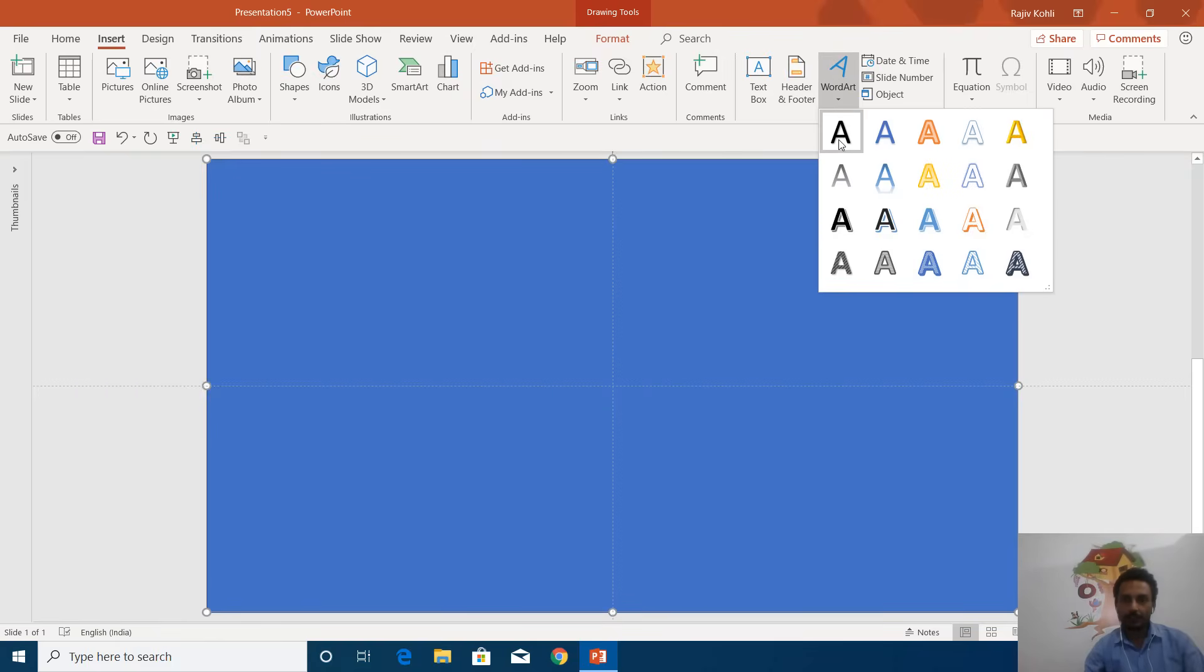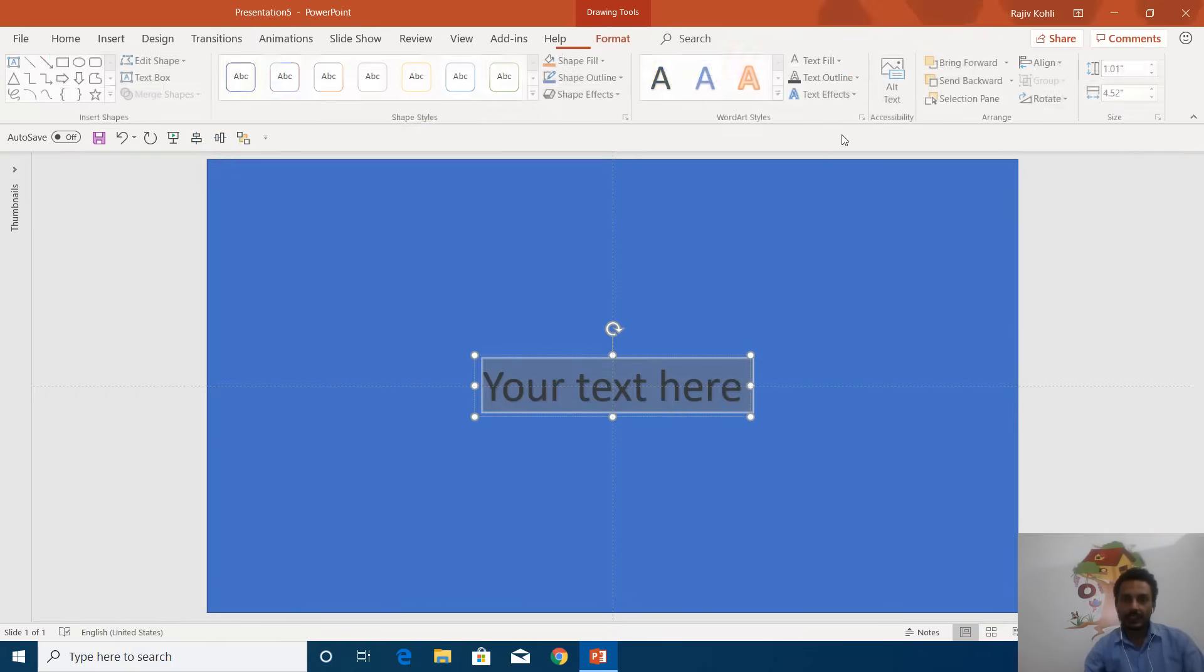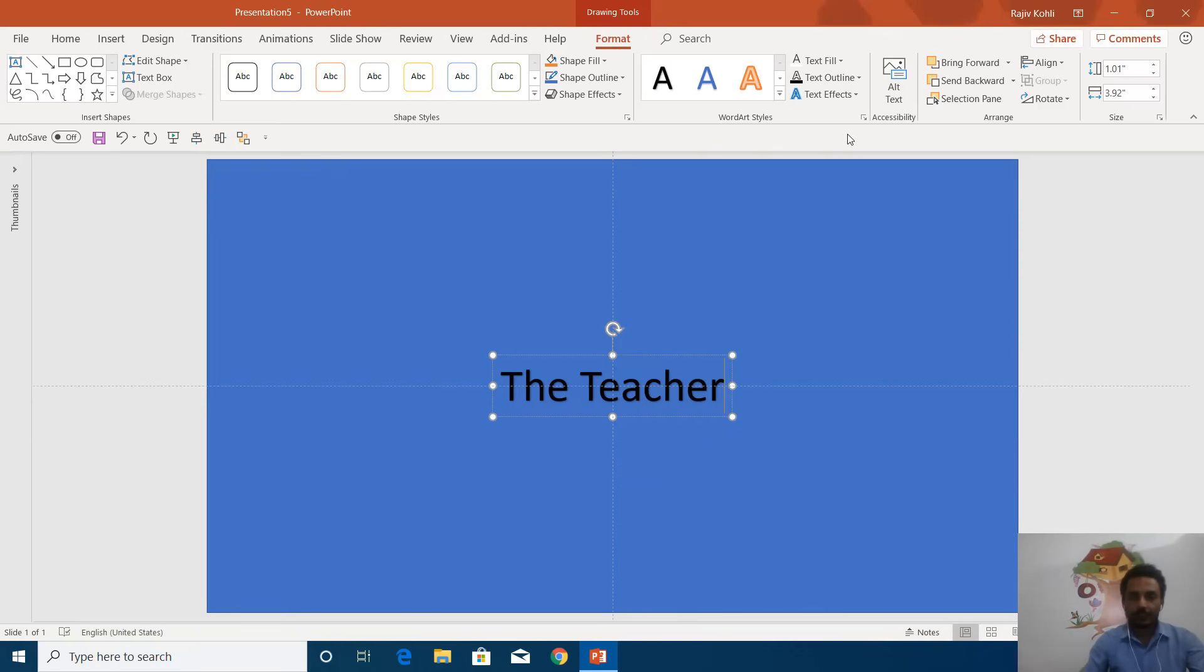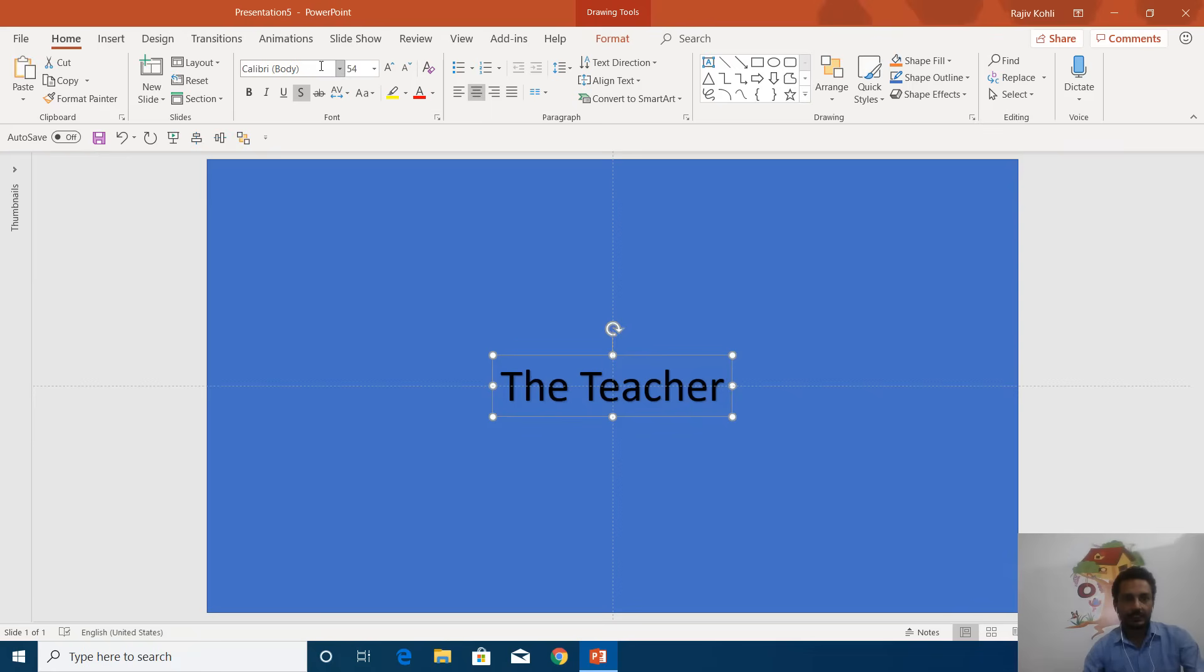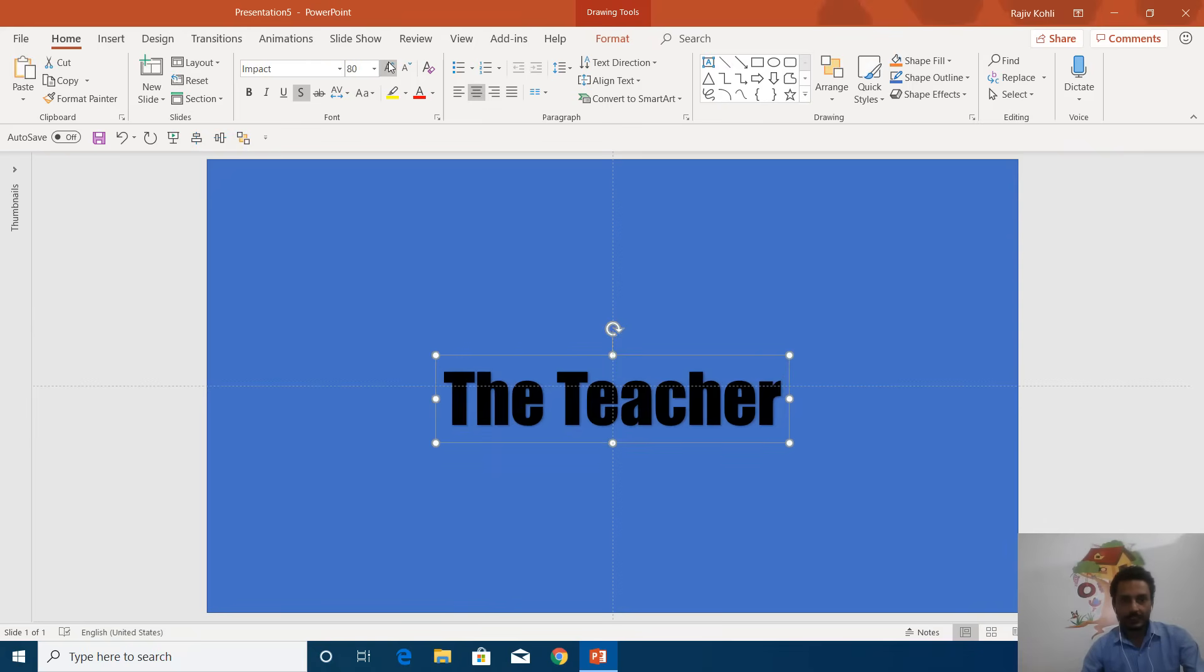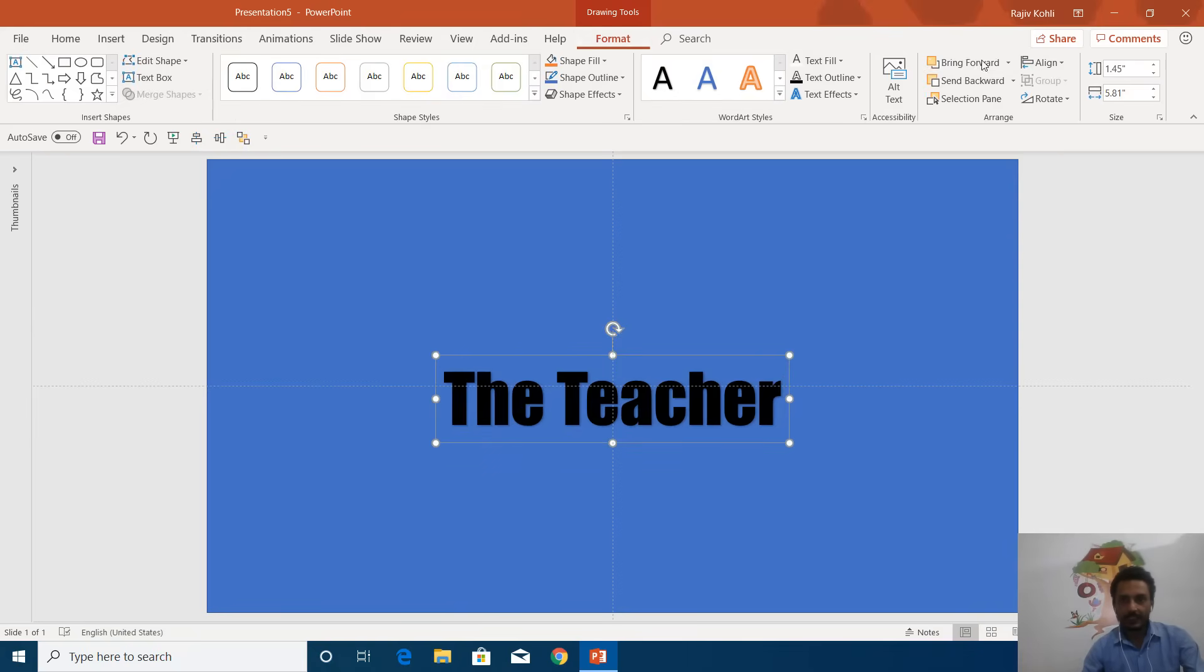Select the text and change the formatting. I'll increase the size a little bit and then align this text in the center and middle of the slide by clicking on the Align dropdown button.